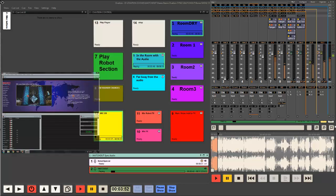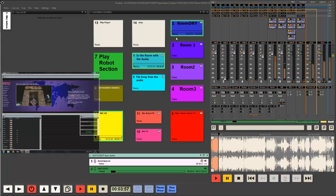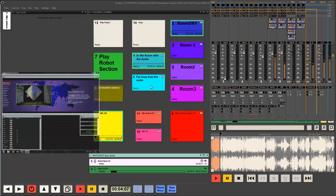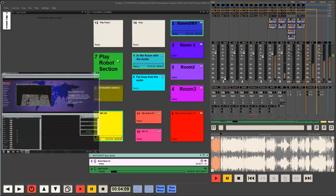We've got the show running here and a bit of a control interface. We've got some ability to put our sound into different rooms and the ability to move far away from the audio. These effects will come into play when I use cue number seven to play the robot section.